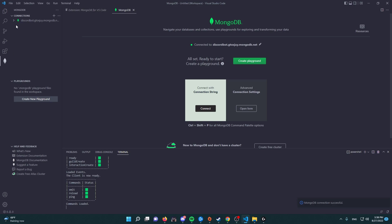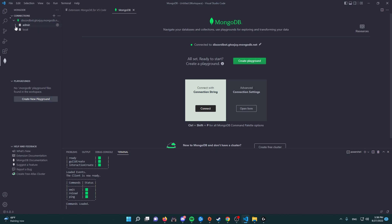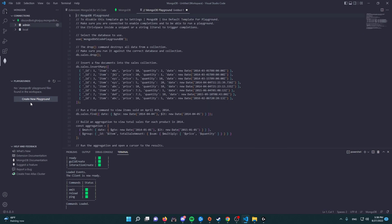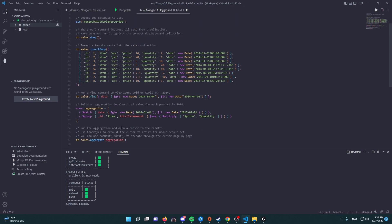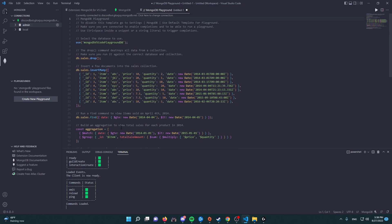All right, so up to the left of your screen, you're going to see connections. And here if you click on this arrow, you're going to see the admin and local, which are the default files that come with your database. Now you're going to click on create a new playground.